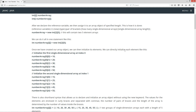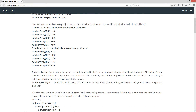Once we have created our array object, we can then initialize its elements. We can directly initialize each element. I'm going to initialize the first single-dimensional array at index zero. At index [0][0] we set that equal to 10, [0][1] to 20, [0][2] to 30, [0][3] to 40, and [0][4] to 50. Now we're going to initialize the second single-dimensional array at index one: [1][0] equals 15, [1][1] equals 25, [1][2] equals 35, [1][3] equals 45, and [1][4] equals 55.